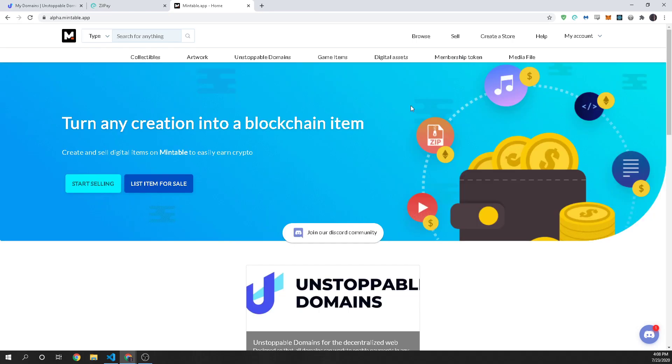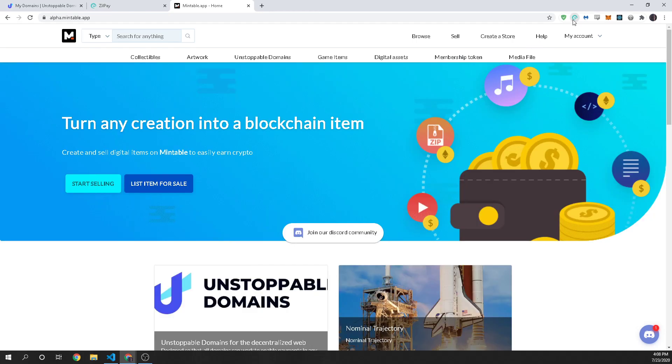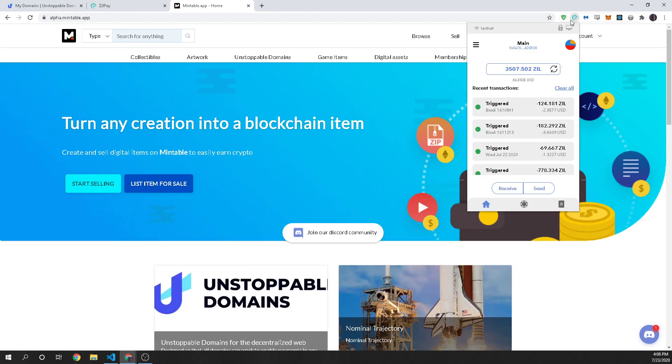To begin you're going to need ZillPay and ZillPay is a Zilliqa browser wallet. It's just like MetaMask for Ethereum, it is a wallet that runs in your browser and you need ZillPay because you have to interact with Mintable which is a DAB, a decentralized application.